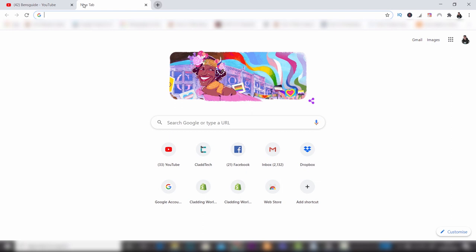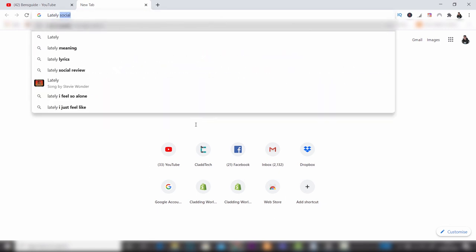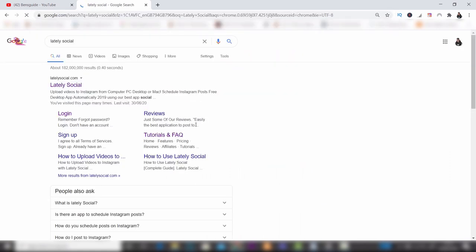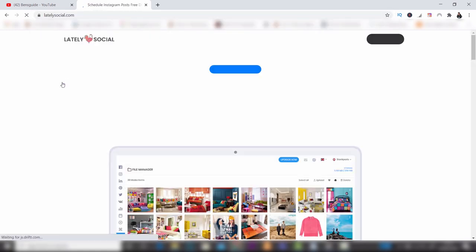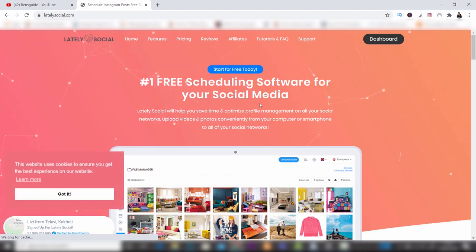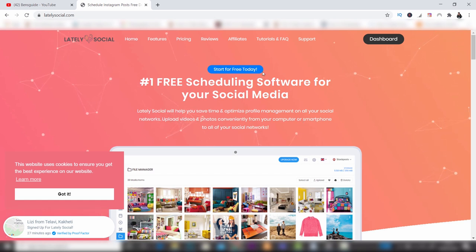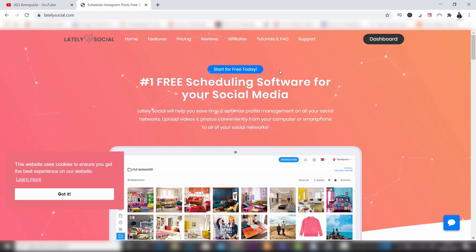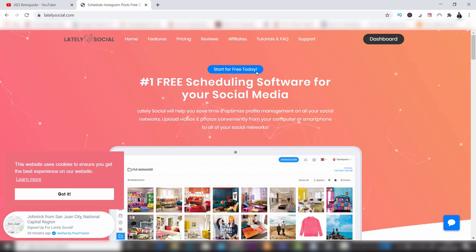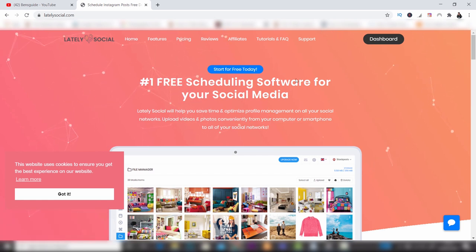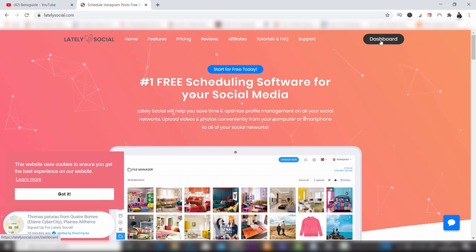If you're more serious with your Instagram account and want to post videos, do stories, add captions, highlights, and other things from your computer, you can do this using the paid account. I use Lately Social because it's brilliant — you can use it for all of your social media accounts. Just type in 'Lately Social', click the first option, and sign up for free today to get a free trial before you have to pay.